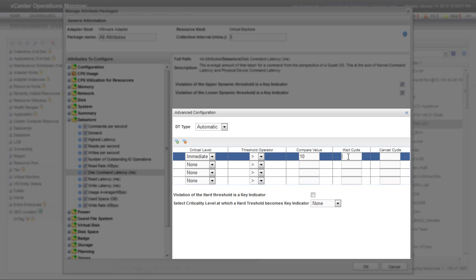vCenter Operations Manager multiplies the wait cycle value by the collection interval to calculate the number of minutes that the hard threshold must be out of bounds before it generates an anomaly. Five minutes is the default collection cycle. I'm setting wait cycle to two because I want the hard threshold to remain out of bounds for at least two collection cycles, or 10 minutes, before an anomaly is generated.